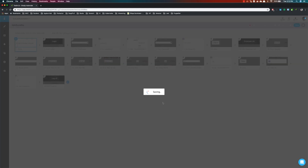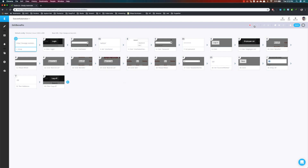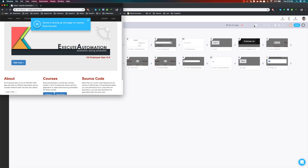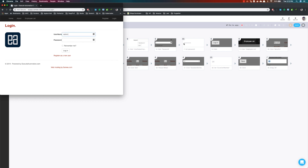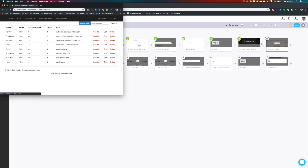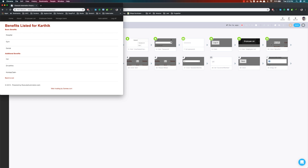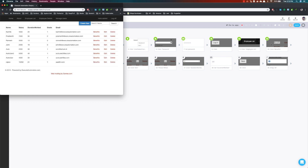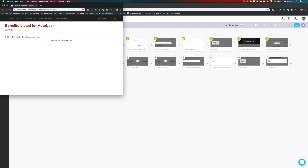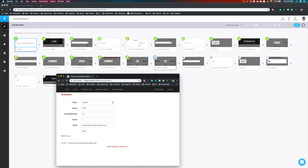I'm going to call it 'Edit Benefits' and hit OK without adding a description. It is saved, and now I'm going to run this test. Once I hit run you can see it is going to open the browser and then perform the same operations I recorded a couple of minutes before. Every time I do execution it is going to show you the option currently being executed. You can see it clicked benefit for Karthik and then for auto user. However there was a mouse wheel step I should have deleted.